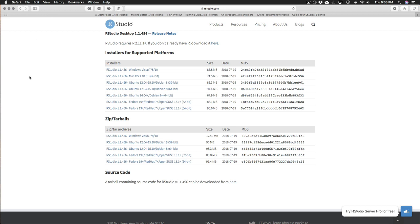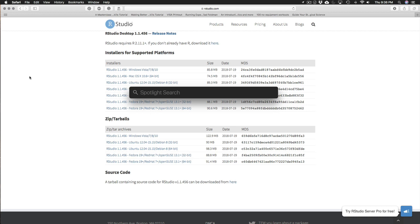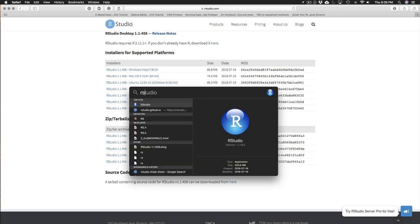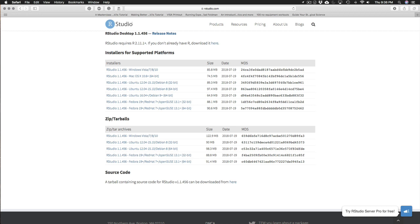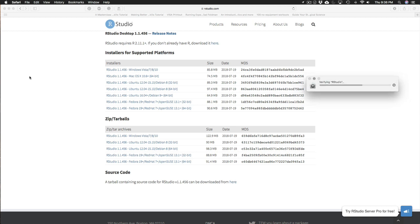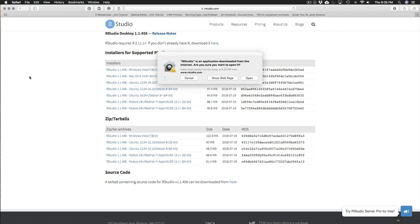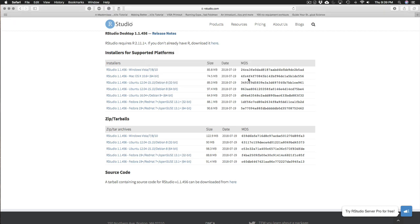So what I'm going to do is I'm just going to pull up my spotlight. And I'm going to type RStudio. RStudio should open up. Yes, I do want to open this application. Thank you for asking, Mac OS X.